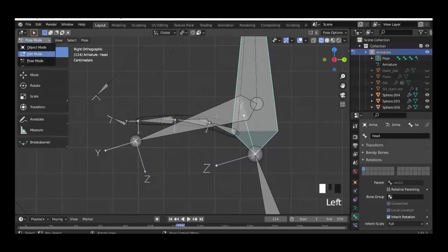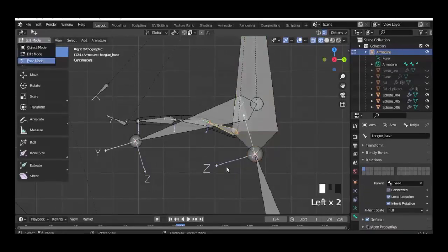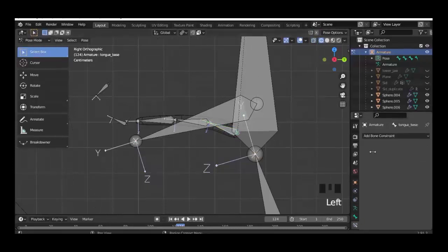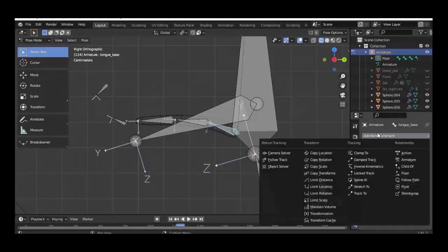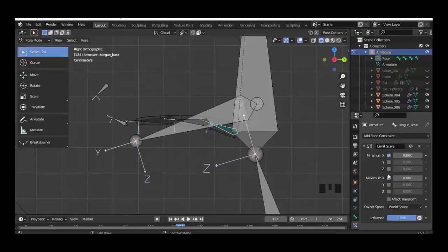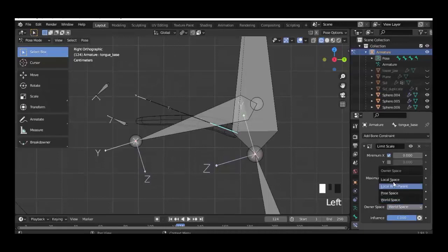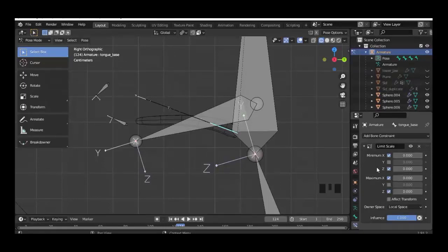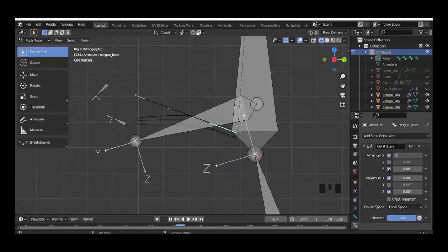Then we go back to edit mode, select the base bone, and then in pose mode go to the constraints and add a Limit Scale constraint. We make a check at minimum and maximum X direction, and also Z minimum and Z maximum. Here we change it into local space, setting maximum to 1.